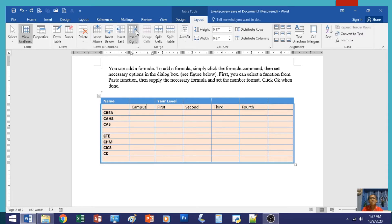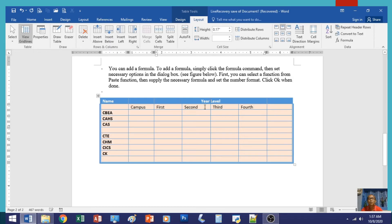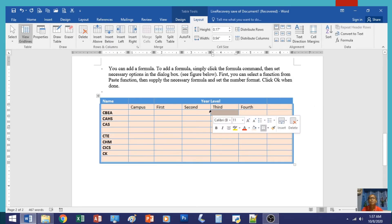Now let's look at Merge Cells. For example, highlight several cells and you'll notice that Merge Cells becomes active. Click on it and the selected cells will merge into one. Press Ctrl+E to confirm there is now only one cell in that area.